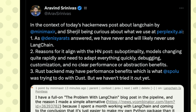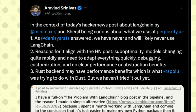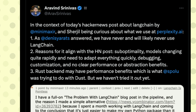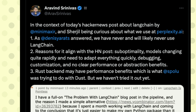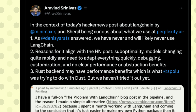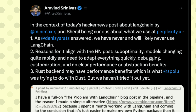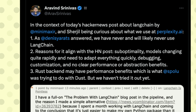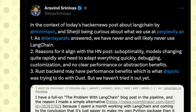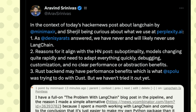Arvind Srinivas, the founder of Perplexity — which is essentially ChatGPT with internet search — also mentioned that they don't use LangChain. Perplexity has never used LangChain and will likely never use it. The reasons they highlighted start from the sub-optimality of the framework itself.